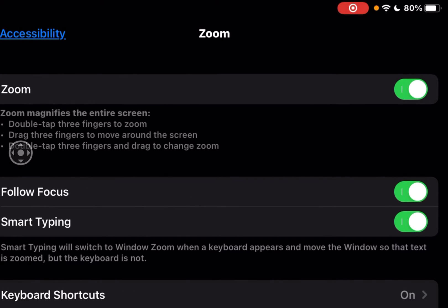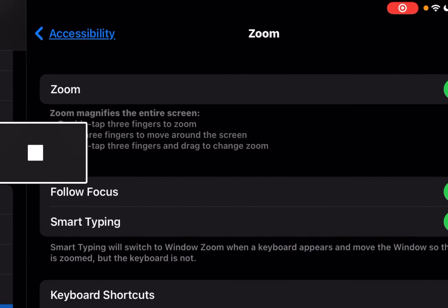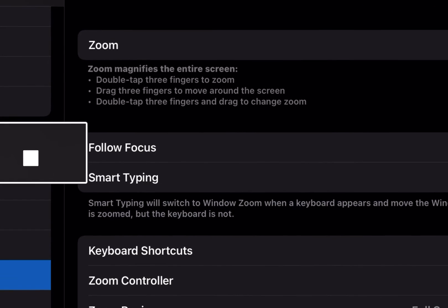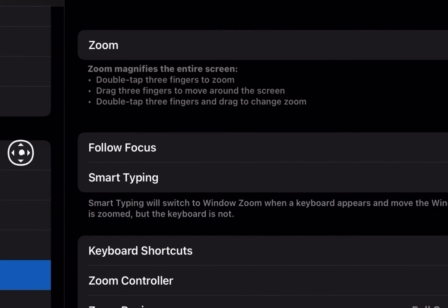So we're in zoom and you can see the circle with the arrows - that is the zoom controller. As you can see here, zoom can magnify the entire screen. Now there are some gestures you can read at your leisure.